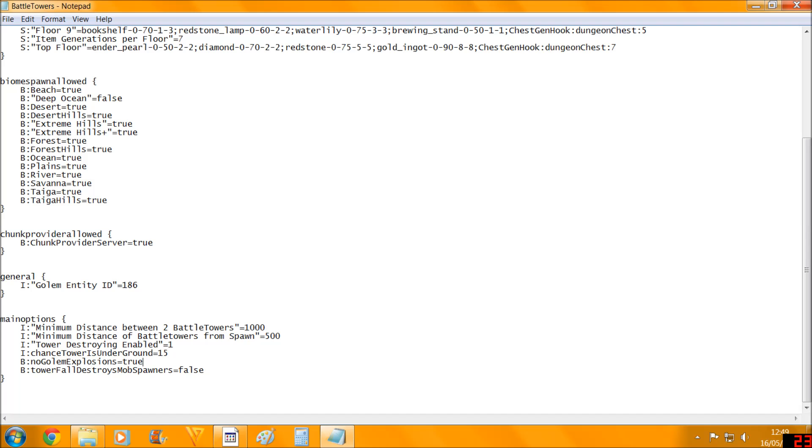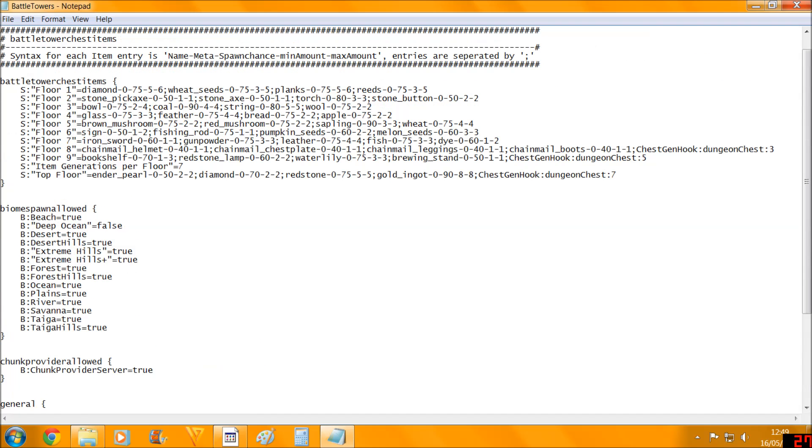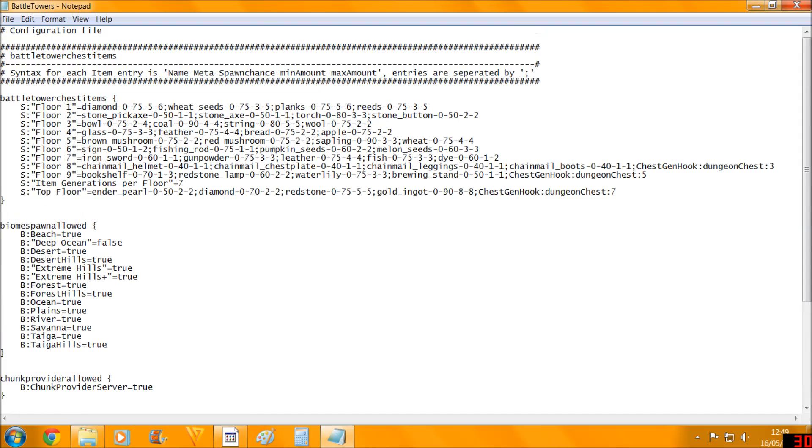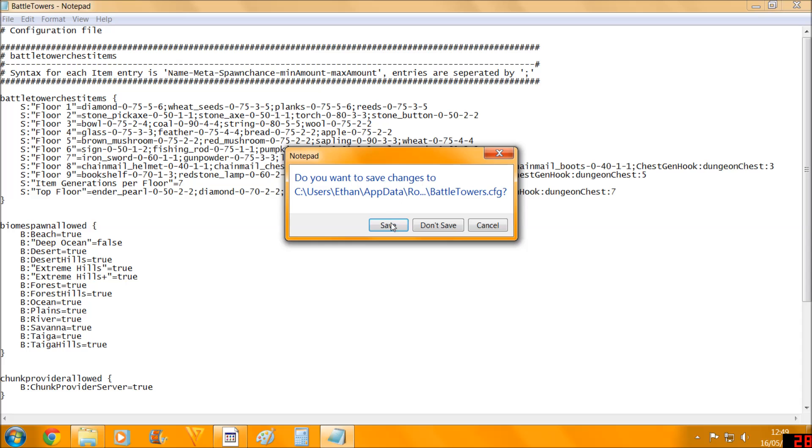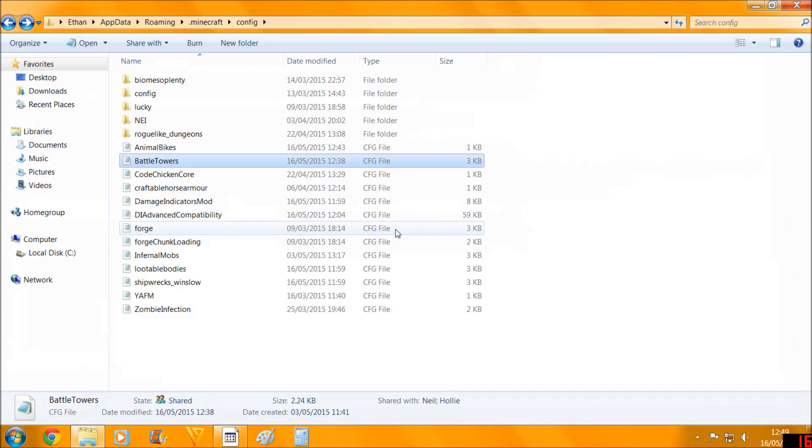Now if I'm done here and I've changed everything I wanted, you just close it down and make sure you hit save so that it definitely saves.